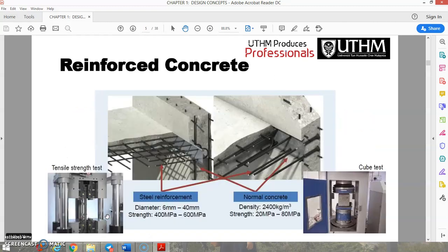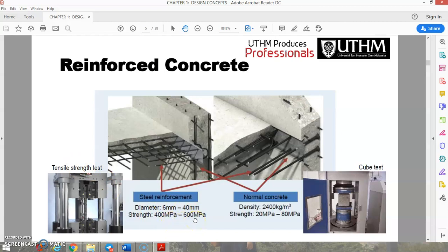For steel reinforcement, the diameter of the steel bar ranges from 6 mm to 40 mm, and the tensile strength is from 400 MPa to 600 MPa. For normal concrete, a cube test is used, with a density of around 24,000 kg/m³ and strength ranging from 20 MPa to 80 MPa according to the design mix.